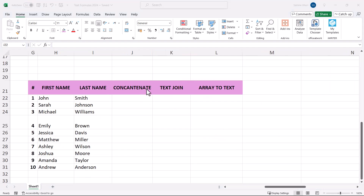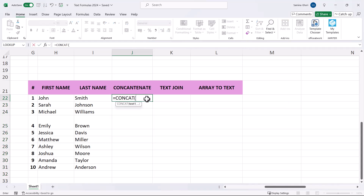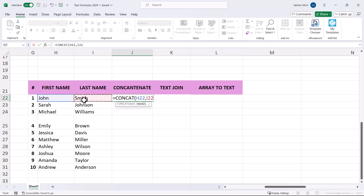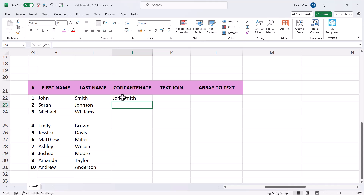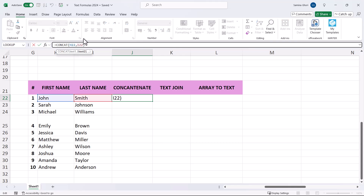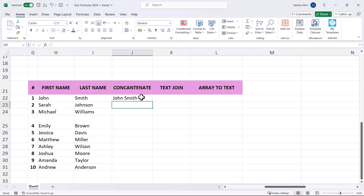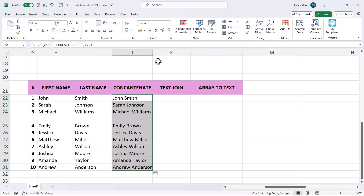Moving on to CONCATENATE, TEXTJOIN, and ARRAYTOTEXT. CONCATENATE takes multiple text cells or strings and joins them. Use CONCAT or CONCATENATE, select the first cell then the second. To add a space between the names, insert a double quote, space, double quote, then a comma. Double click and drag the formula down.